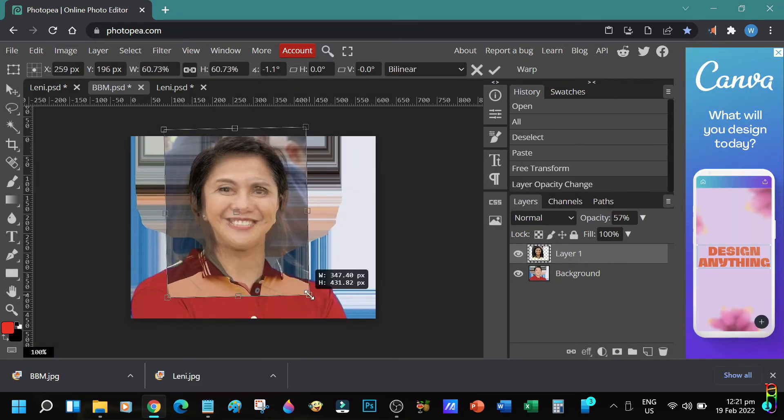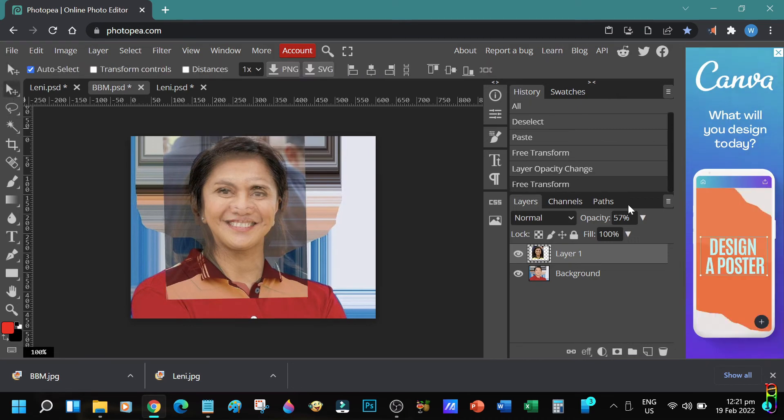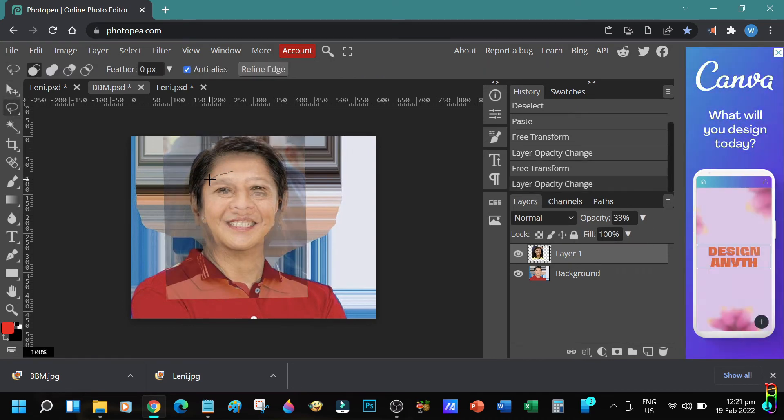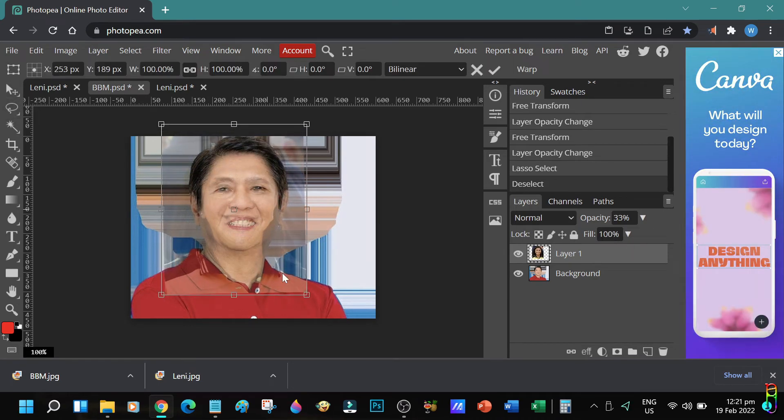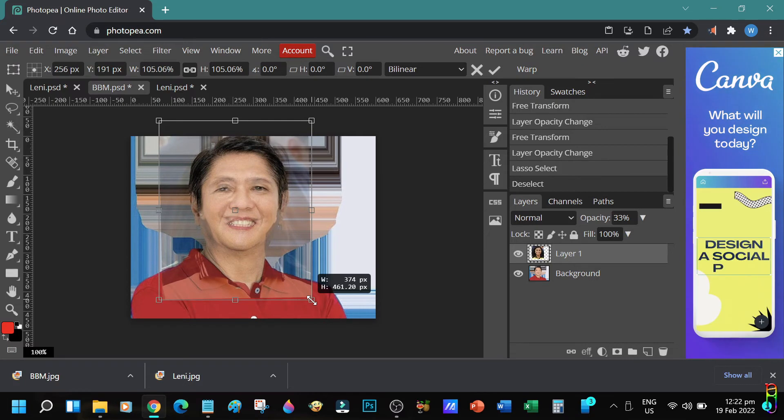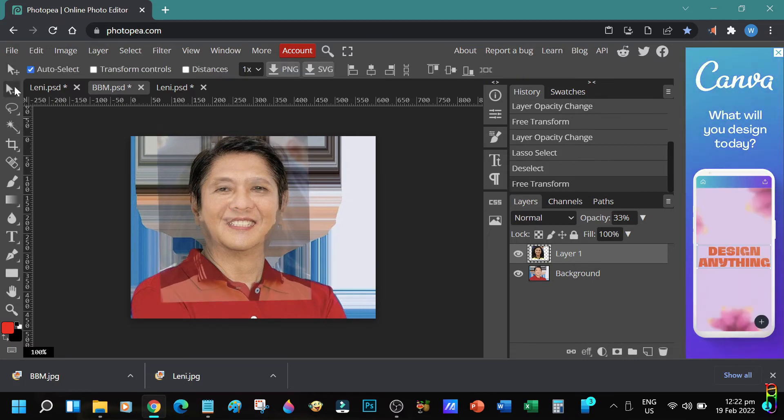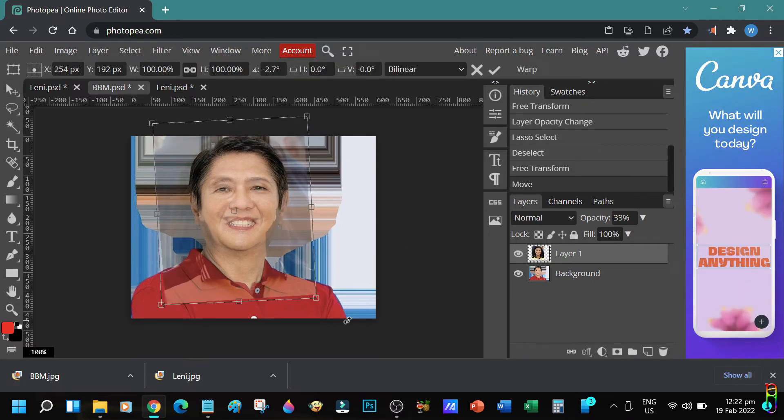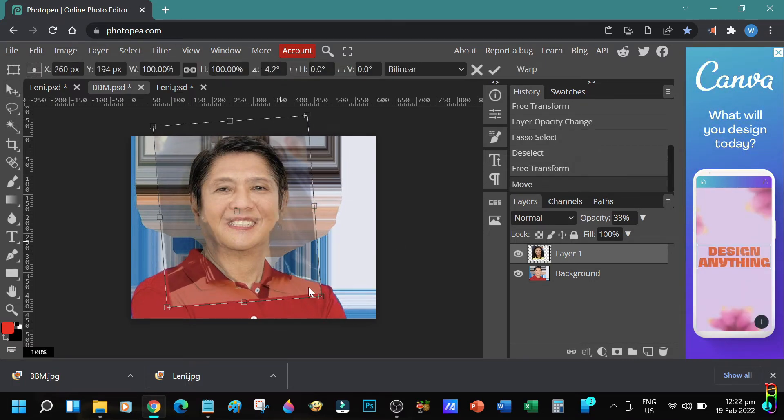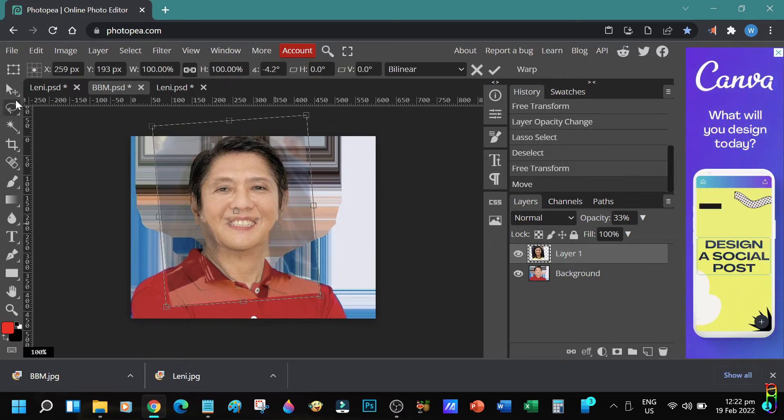In case you are not yet that familiar with PhotoPea, I have an introduction video for PhotoPea. It contains everything that you need to know about PhotoPea as a beginner. I'll pop a link on the screen which you can also get from the video description below.